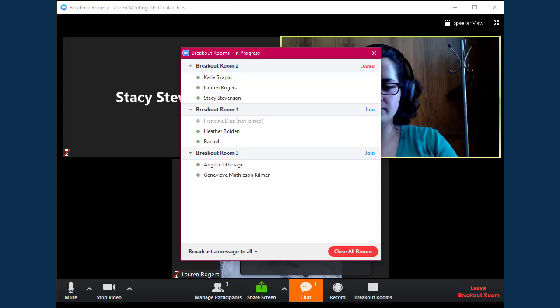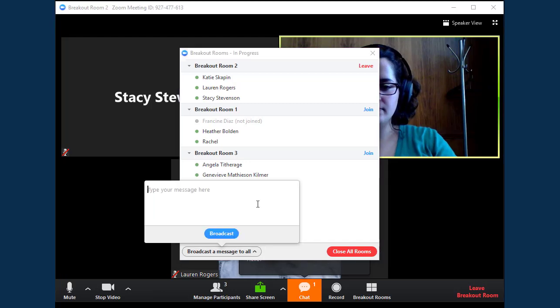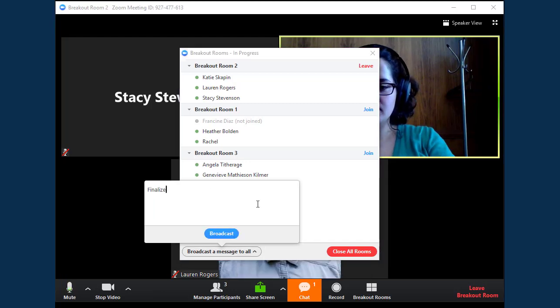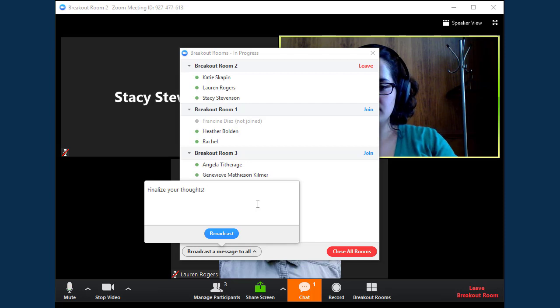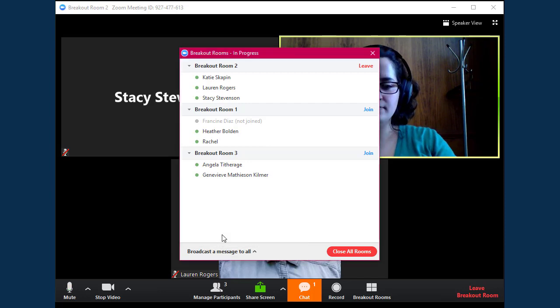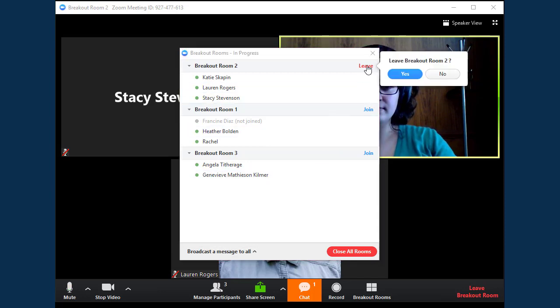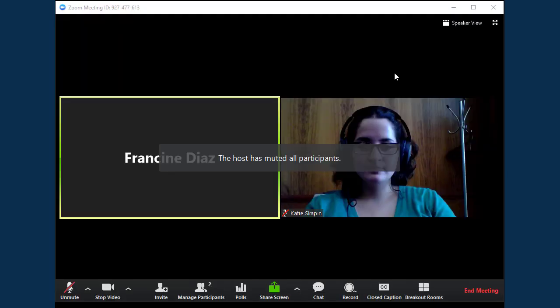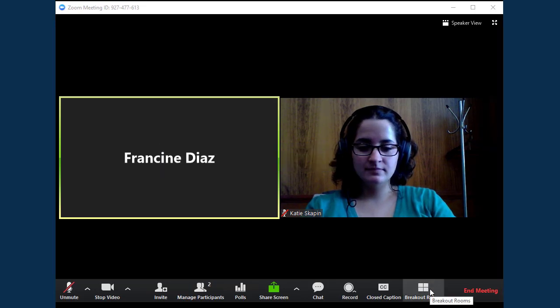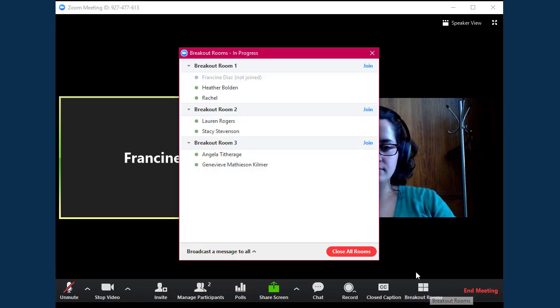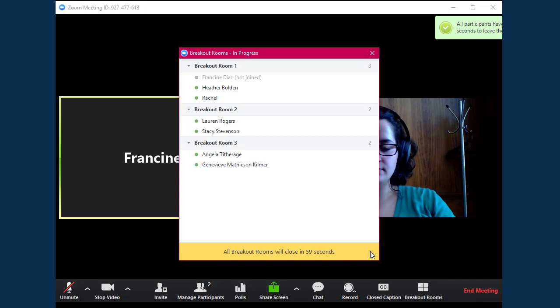If you'd like to send a message to all of your breakout room participants, click on the Broadcast a Message to All button and type your message. When you're ready to stop breakout rooms and bring everyone back together, click on the Close All Rooms button. This will give users a one-minute countdown to wrap up their thoughts and rejoin the main meeting room.